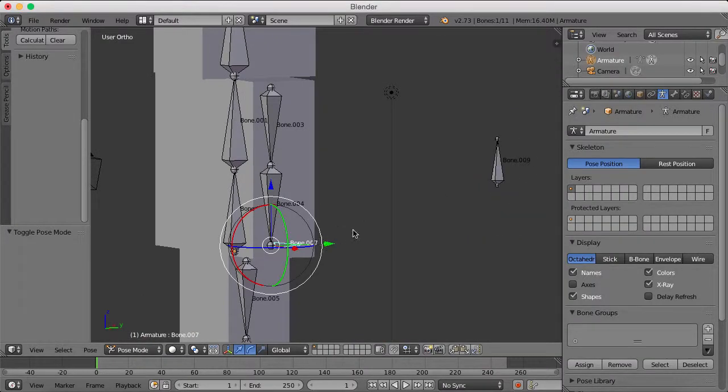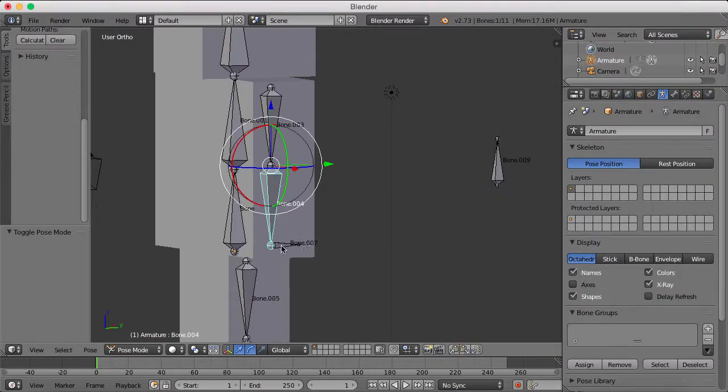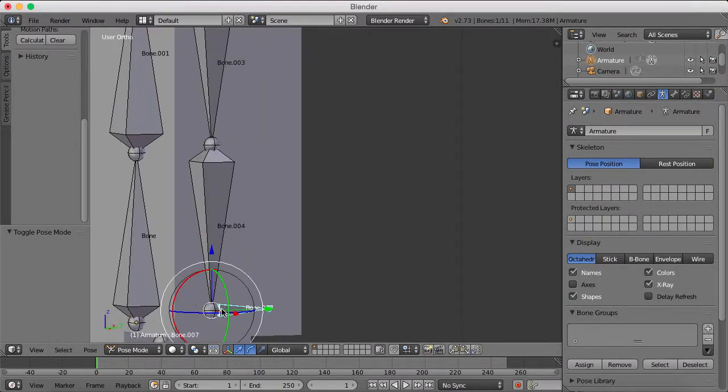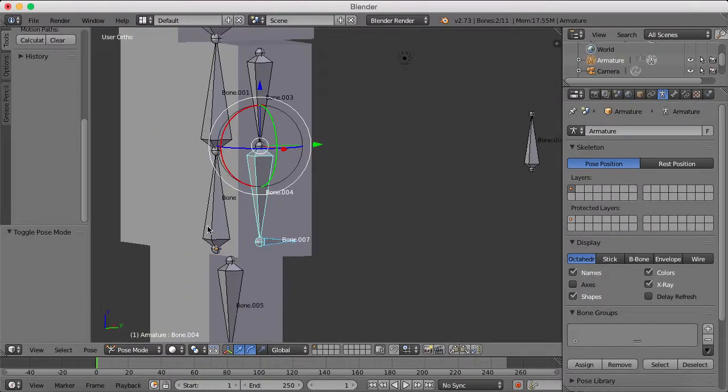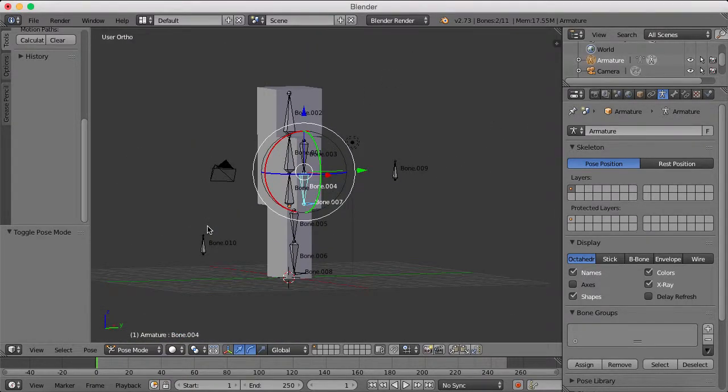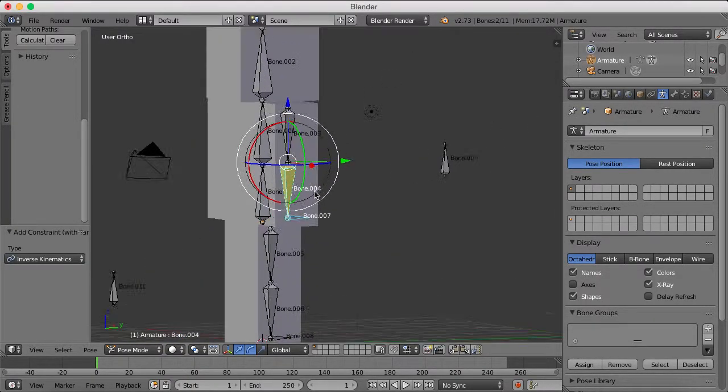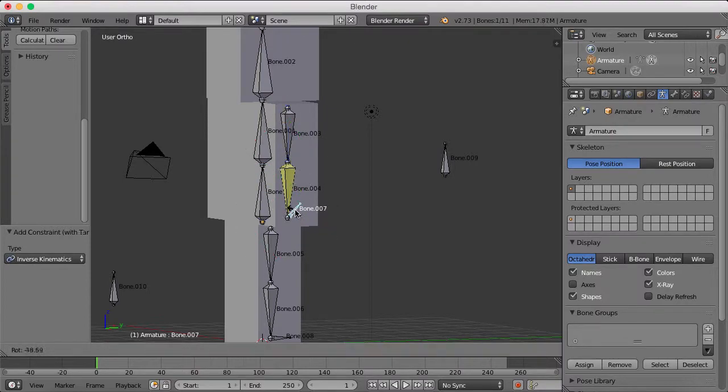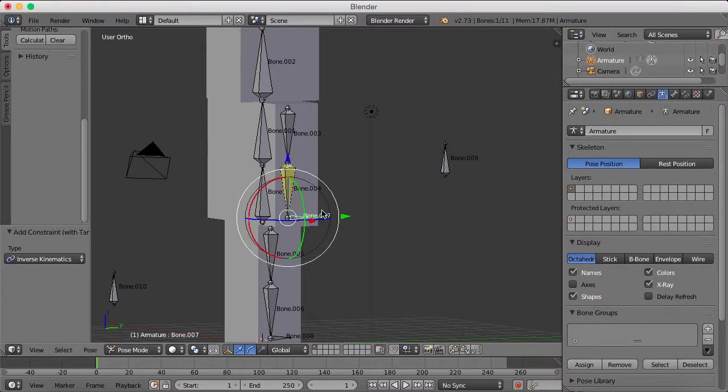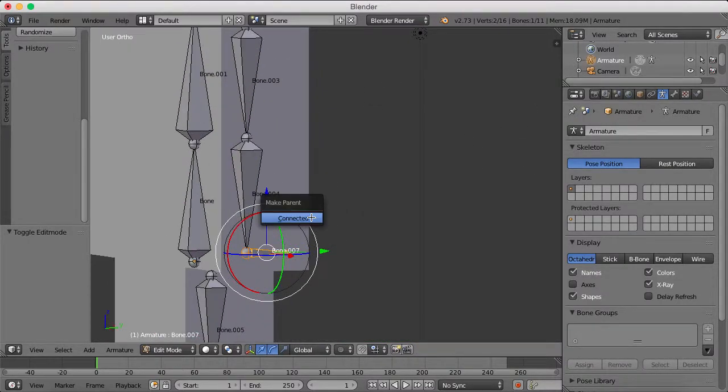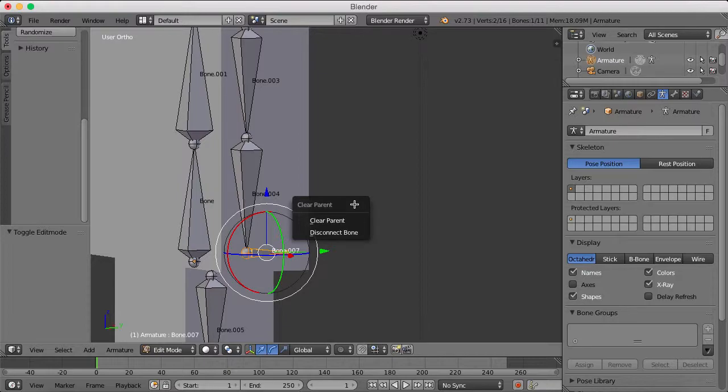In the last video, we created this, and we set up the IK rigs by hitting this, and shift-selecting this, and hitting Ctrl-C, and selecting inverse kinematics. And oh yeah, sorry, I forgot to clear the parent.